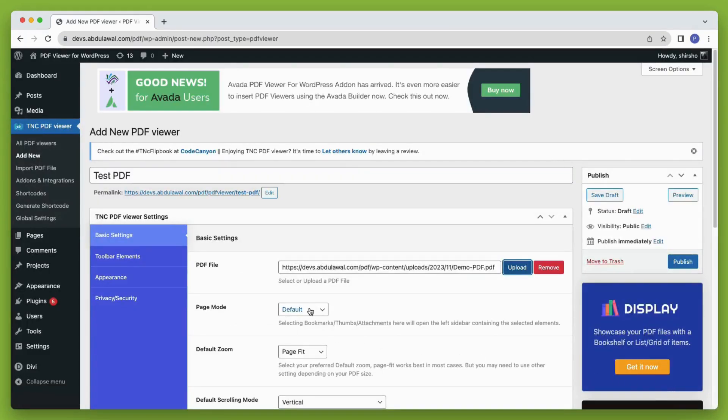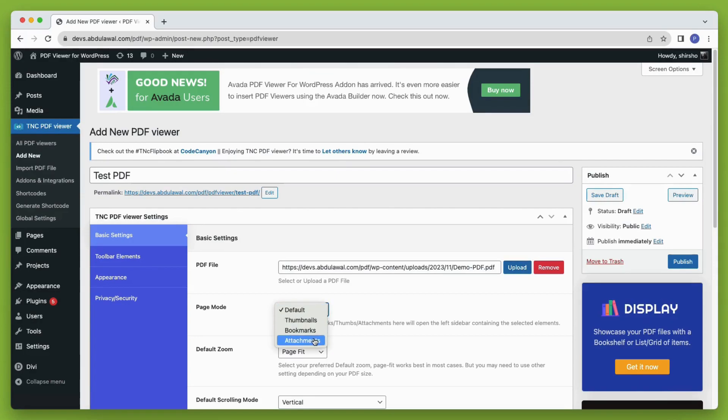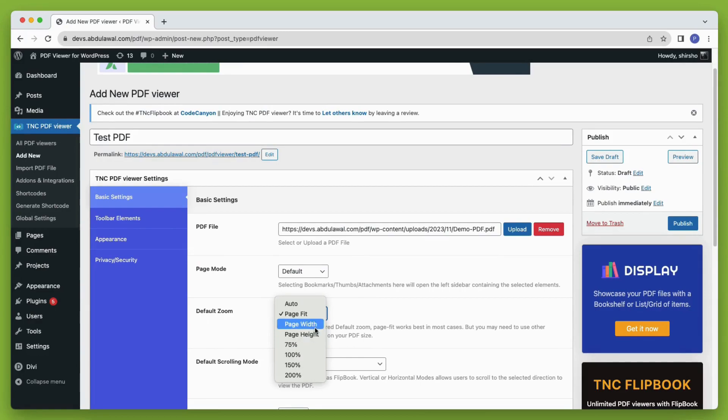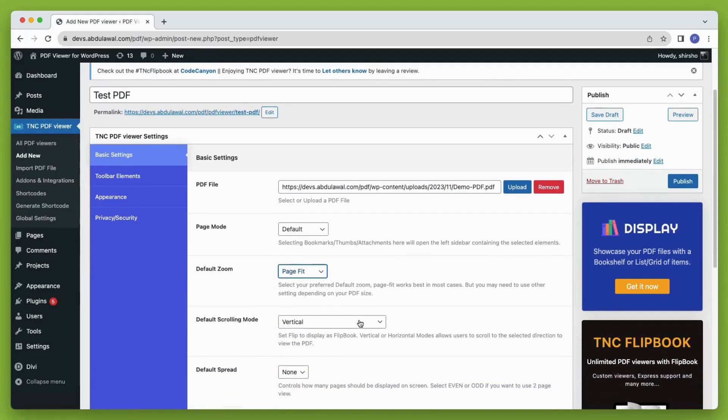You can set the page mode to thumbnail, bookmarks, and attachment. It will be shown in the left sidebar of the viewer. Set the default zoom according to your needs. But my suggestion is to keep it as a page fit. It will make the PDF look good on every device.